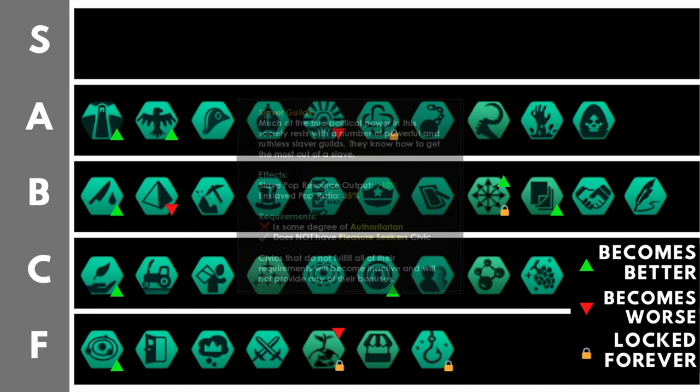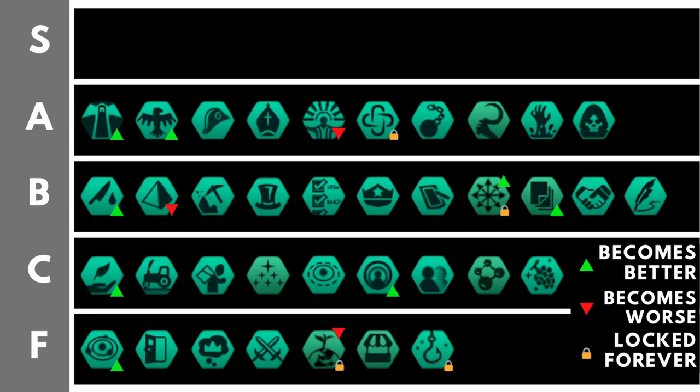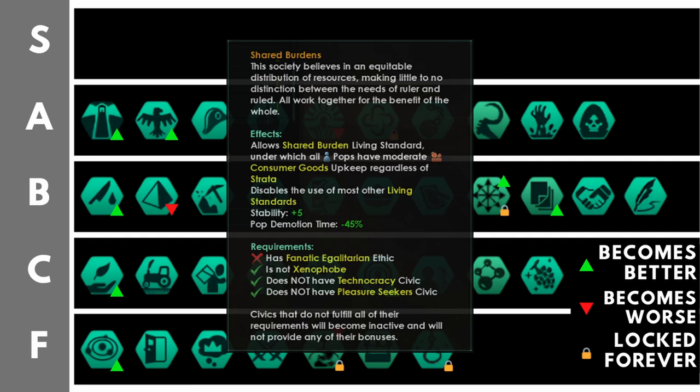Shared Burdens allows you to use the Shared Burden living standard for your pops. That is basically a communist living standard, giving you identical upkeep for all strata of your workforce from rulers down to workers, identical happiness bonuses, and identical trade value generation. You also get plus 5 stability, minus 40% pop demotion time, and your housing buildings are replaced with communal housing and utopian communal housing, which, compared to the luxury housing buildings, in essence swap around the housing added and the amenities added, so it now adds 5 housing and 3 amenities, rather than the other way around.